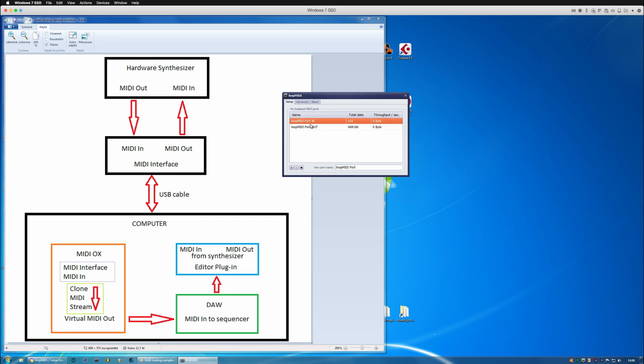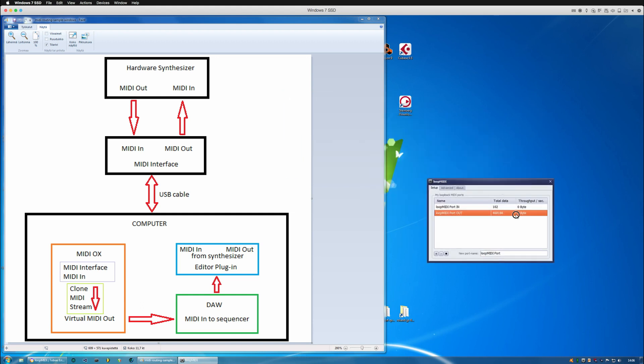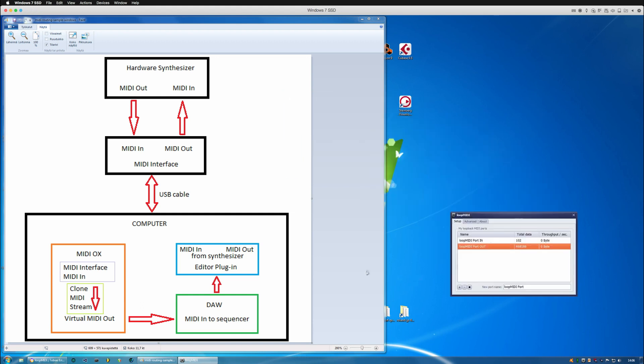So I've created port in and port out so that they appear in MIDI OX with these titles.